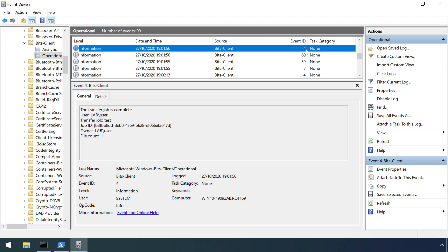But nowhere in the logs does it contain any clue that this job was configured to run a command upon file transfer.